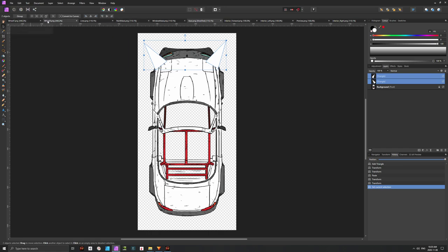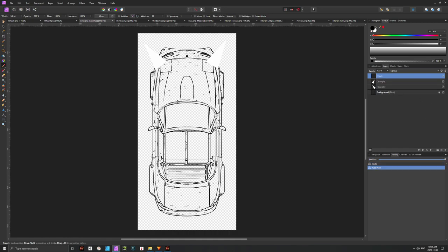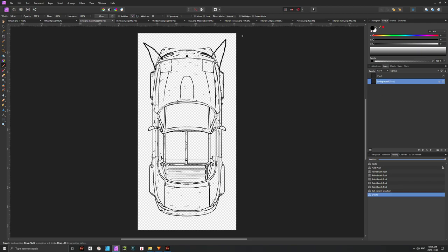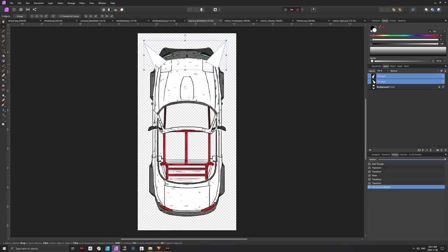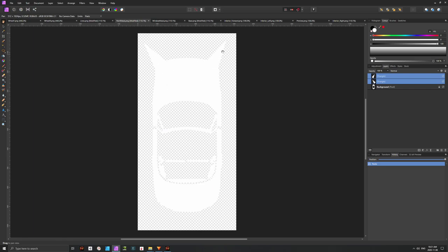Now let's copy those spikes over to the Lines layer. In the Lines layer, take a thin black brush — I'm no artist, but I'll try to draw the lines here. Add a new layer, draw black thin lines, then remove the triangles so you just have the lines. Then copy the triangles again and put them on the paint mask.